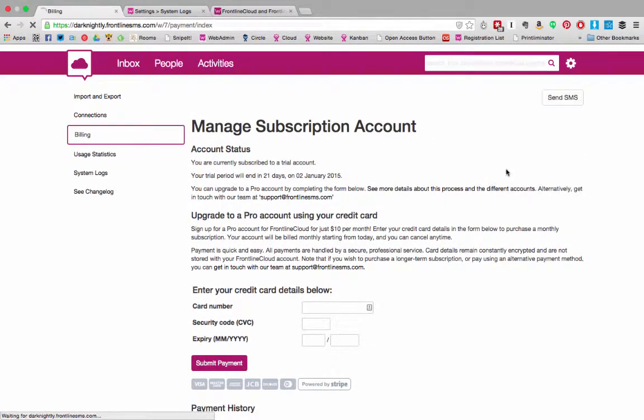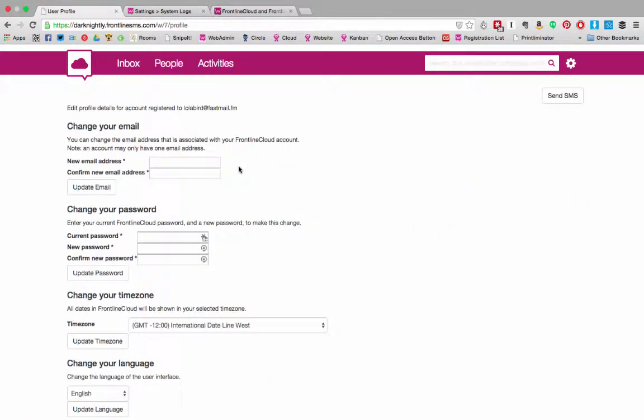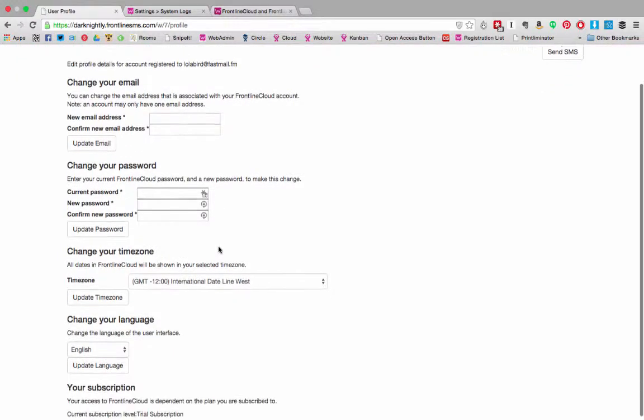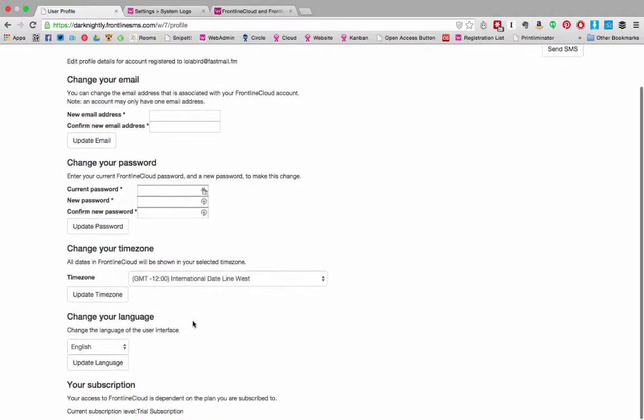Your profile allows you to manage your email address, password and time zone and gives you another place to change the user interface language.